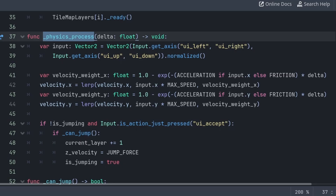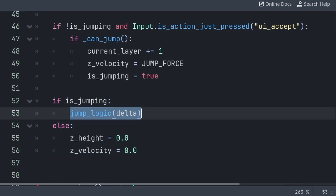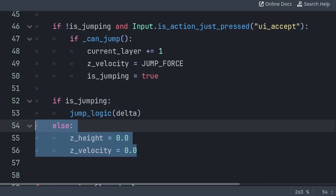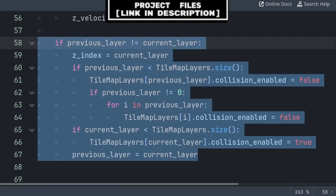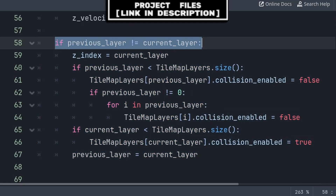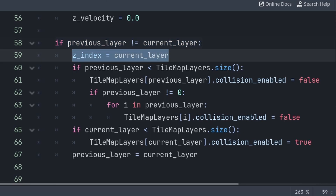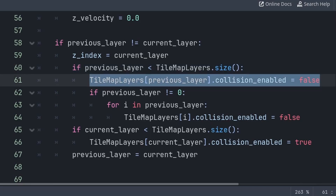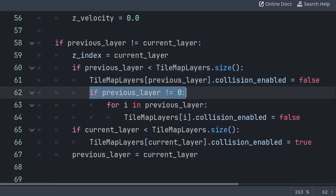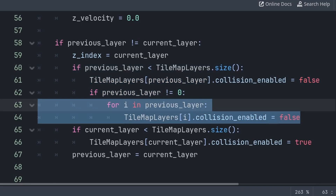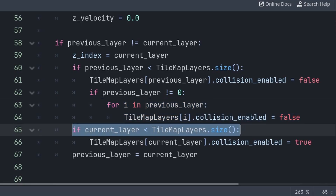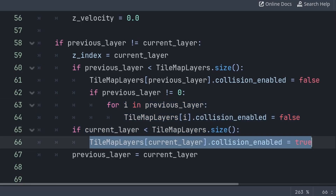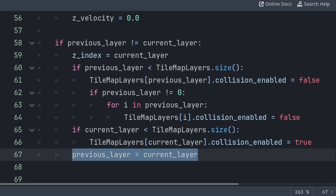Back inside the built-in physics process function, we will check if we are jumping and then run the jump_logic function passing delta. Else we reset z_height and z_velocity to make sure they are both zero, as we will be using them later in other functions and we don't want negative values. Now to update the collision of the tilemap layers based on the new current layer, we check if the previous layer is not equal to current layer — to ensure this code only runs once each time the current layer changes. Then we set z-index to the current layer, disable the previous layer's collision, iterate through each layer equal to or less than the previous layer setting collision enabled to false, then enable the current layer's collision. Finally, we update previous_layer to the current layer.